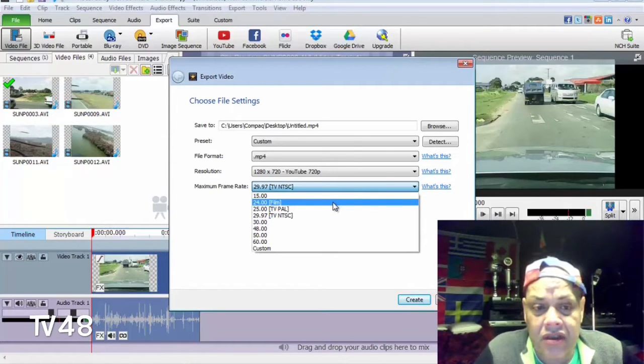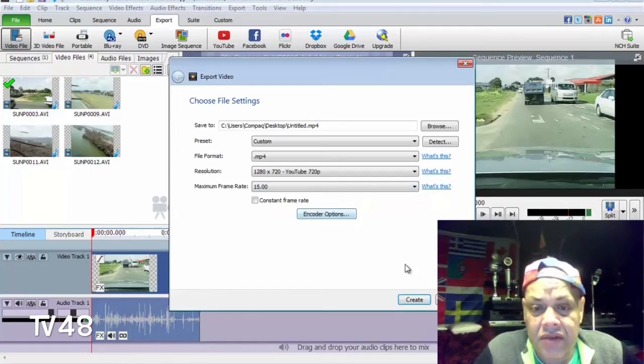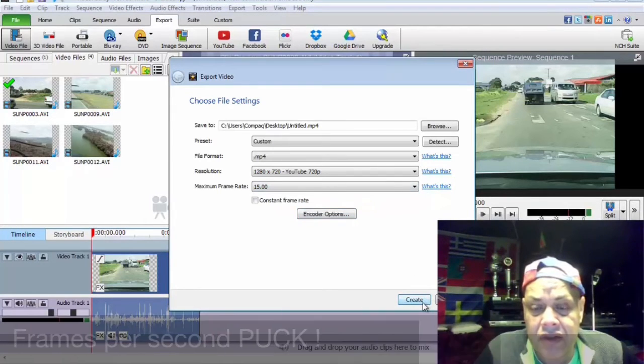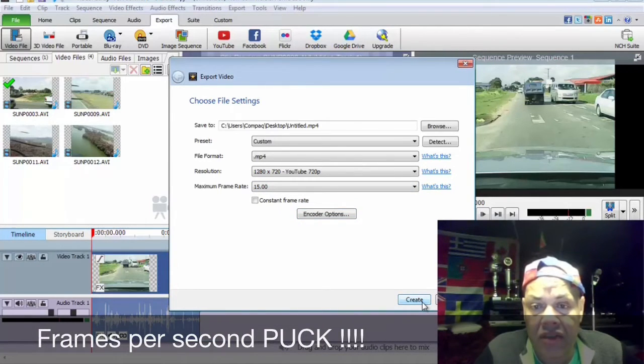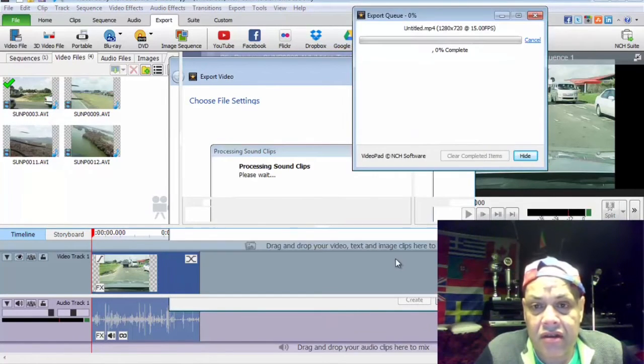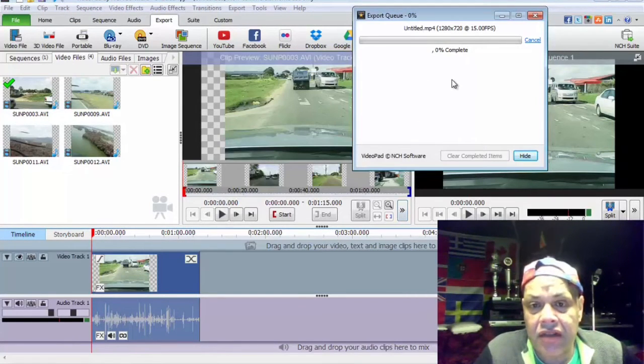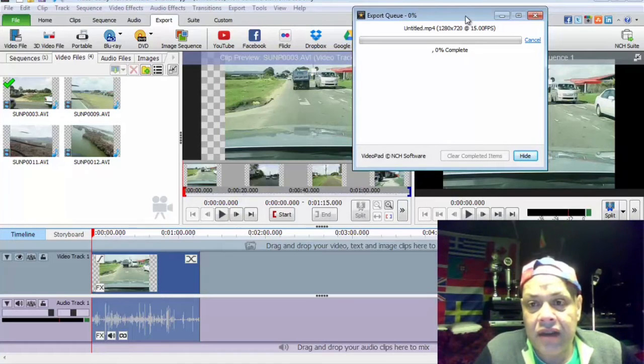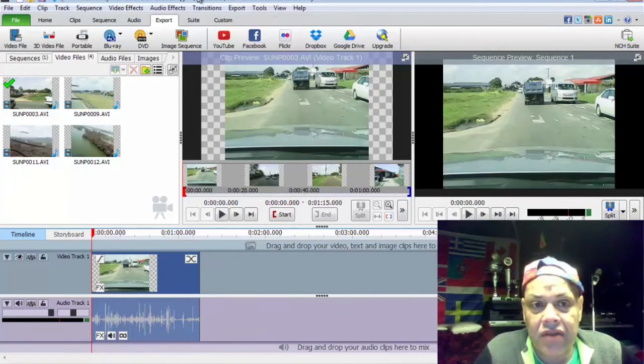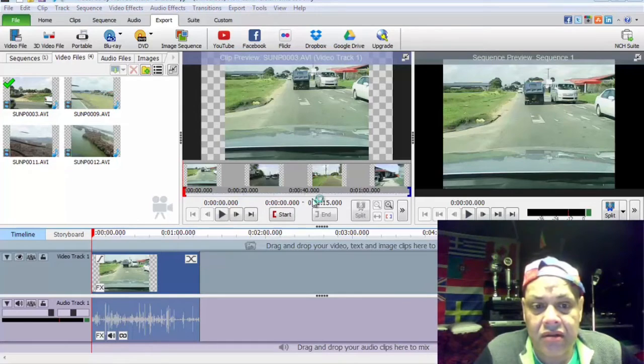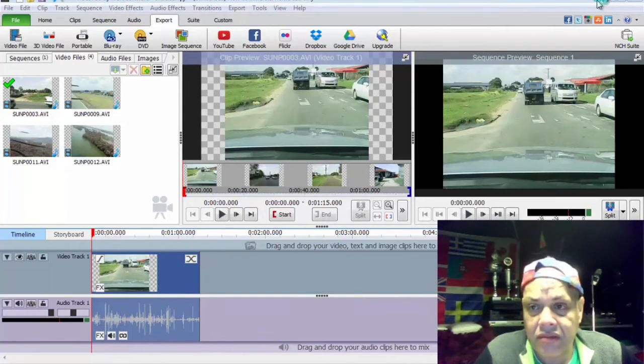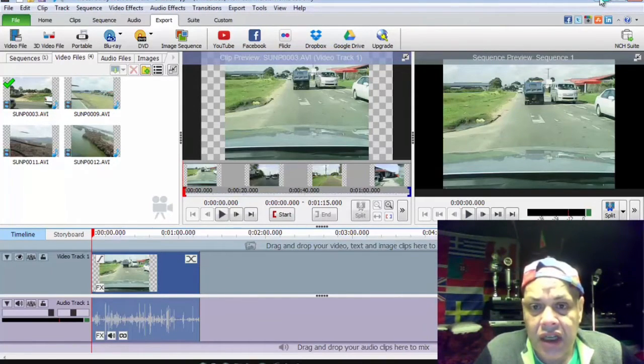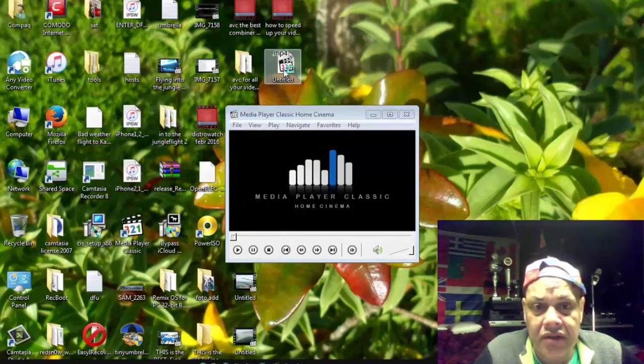This camera was only 15 frames per minute, this was a very cheap camera. Then we say create and then it will start rendering the project. You will get something like this. Let me show it to you. I already made a short video, here it is.